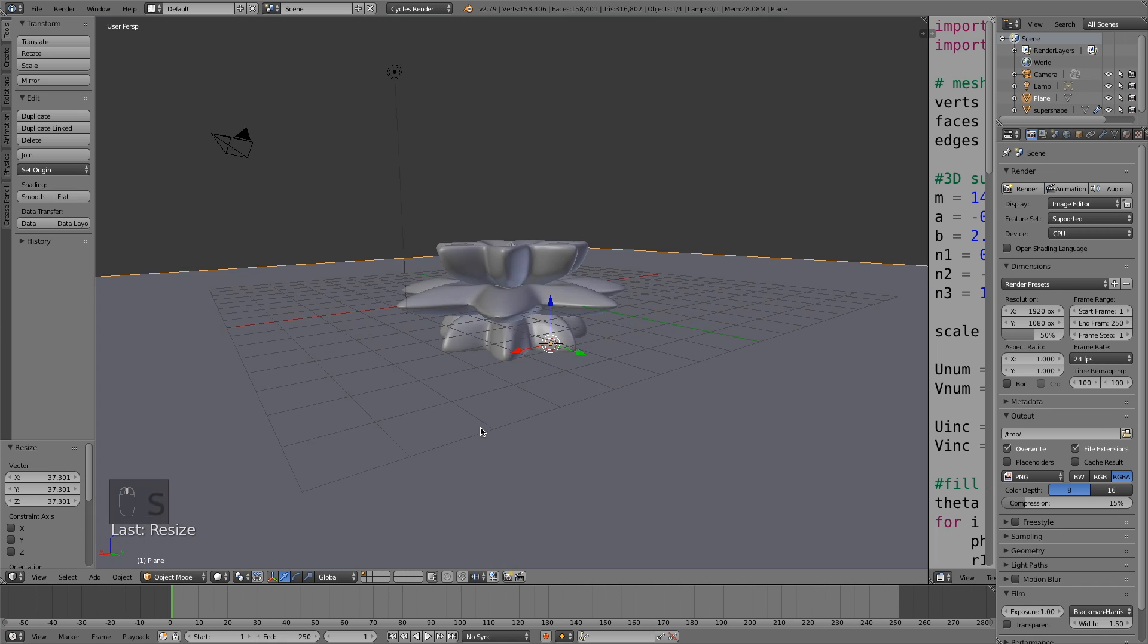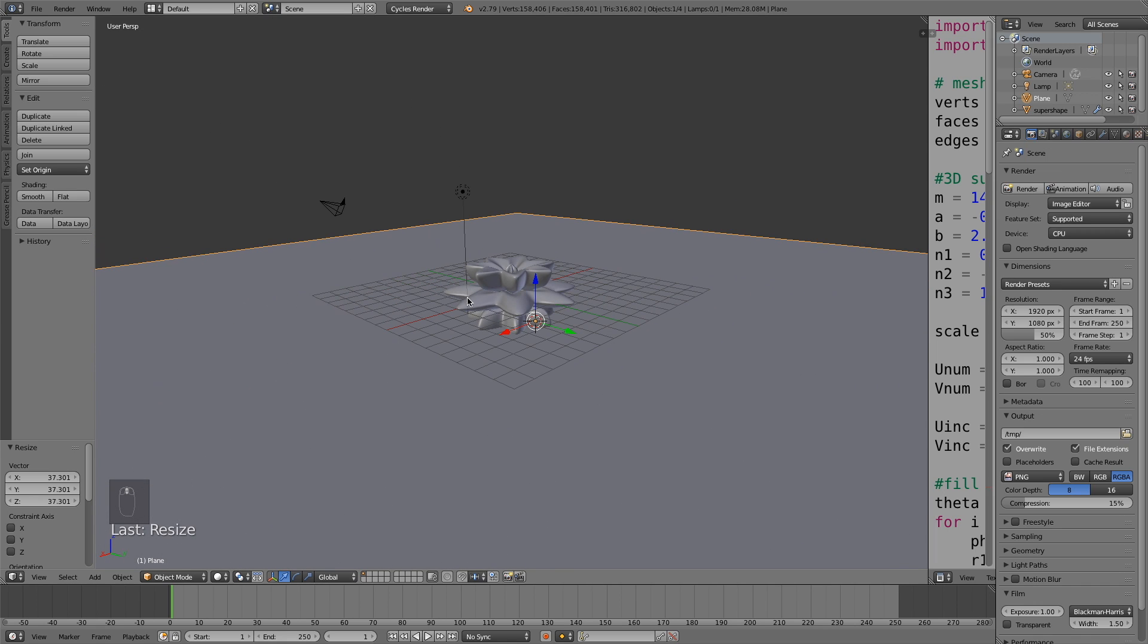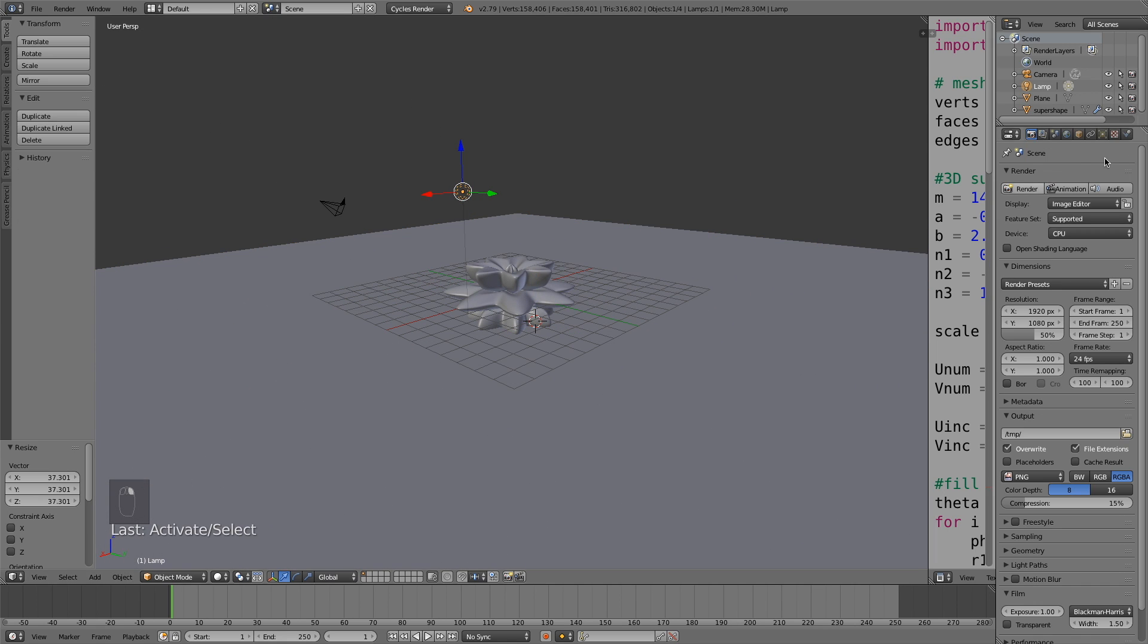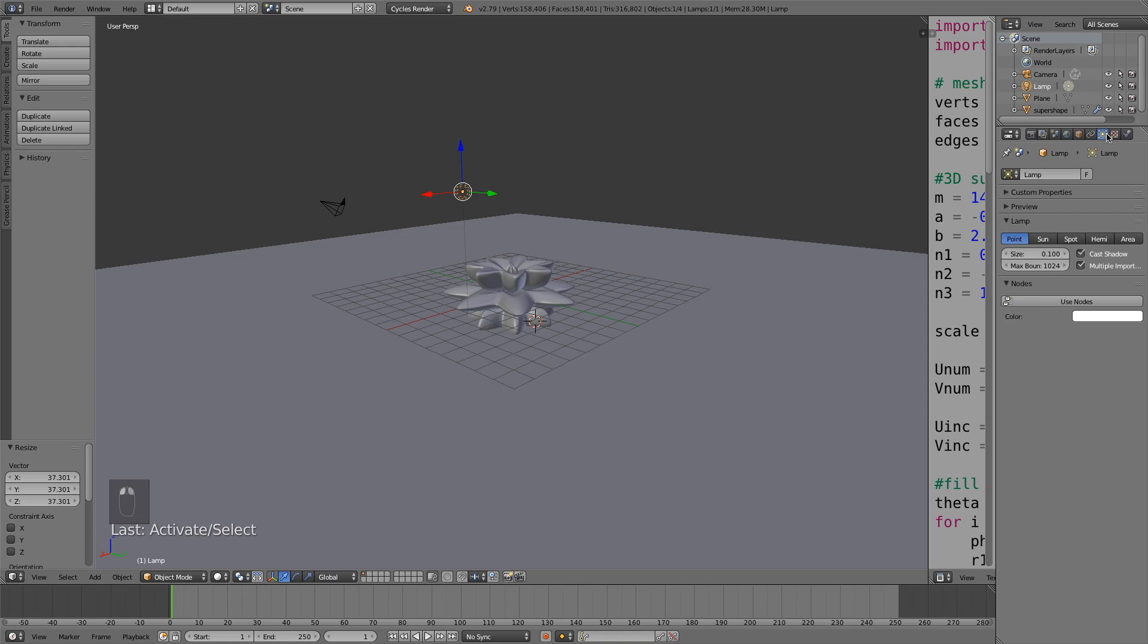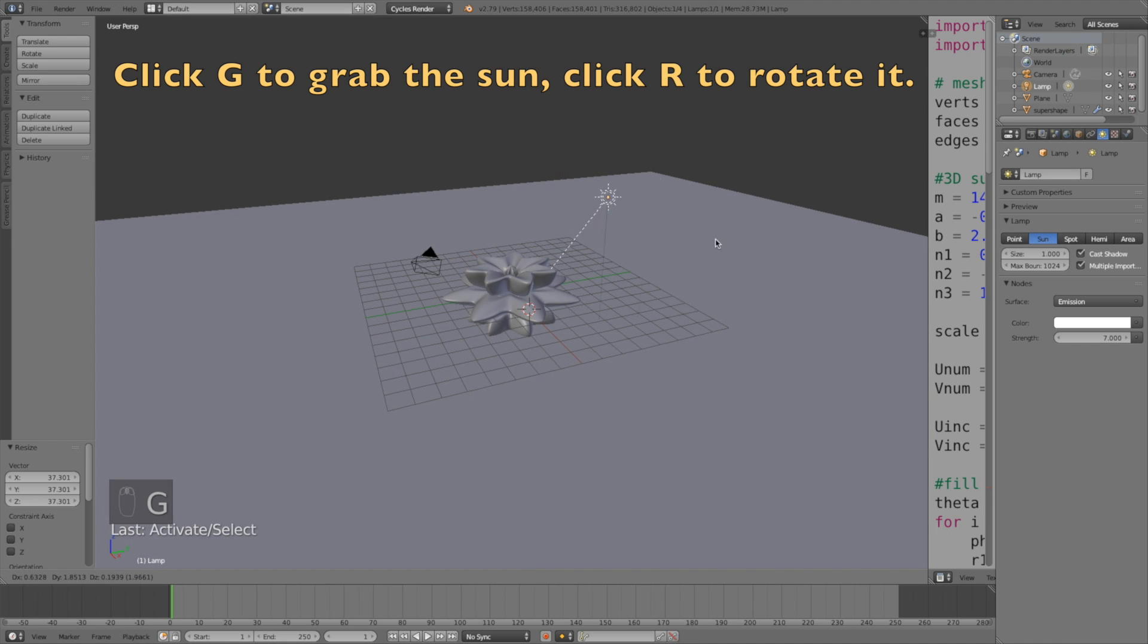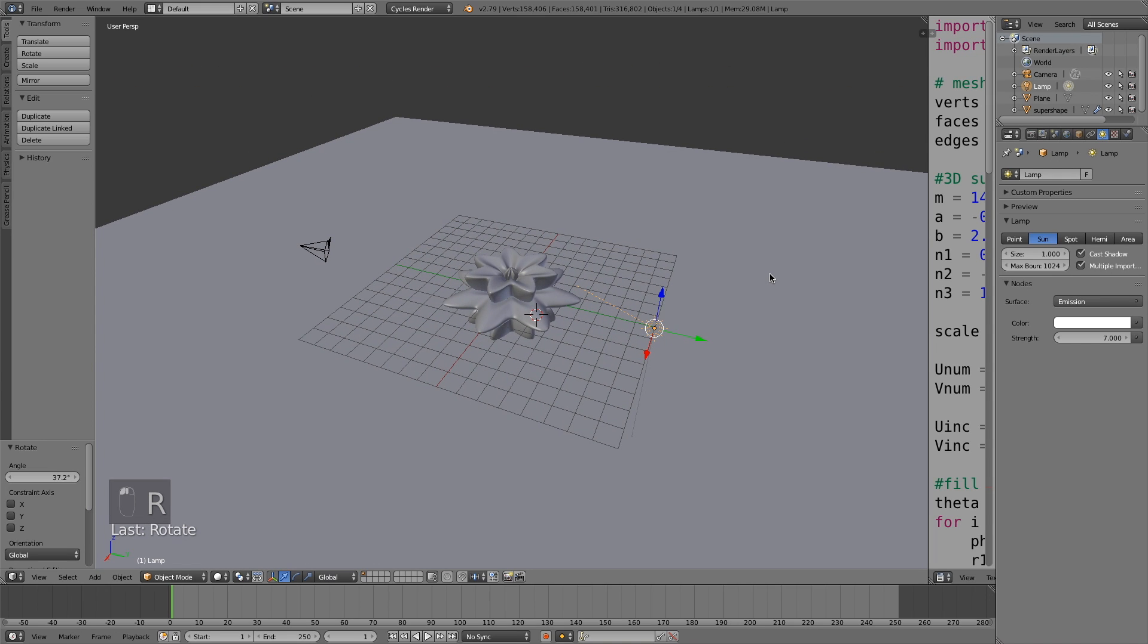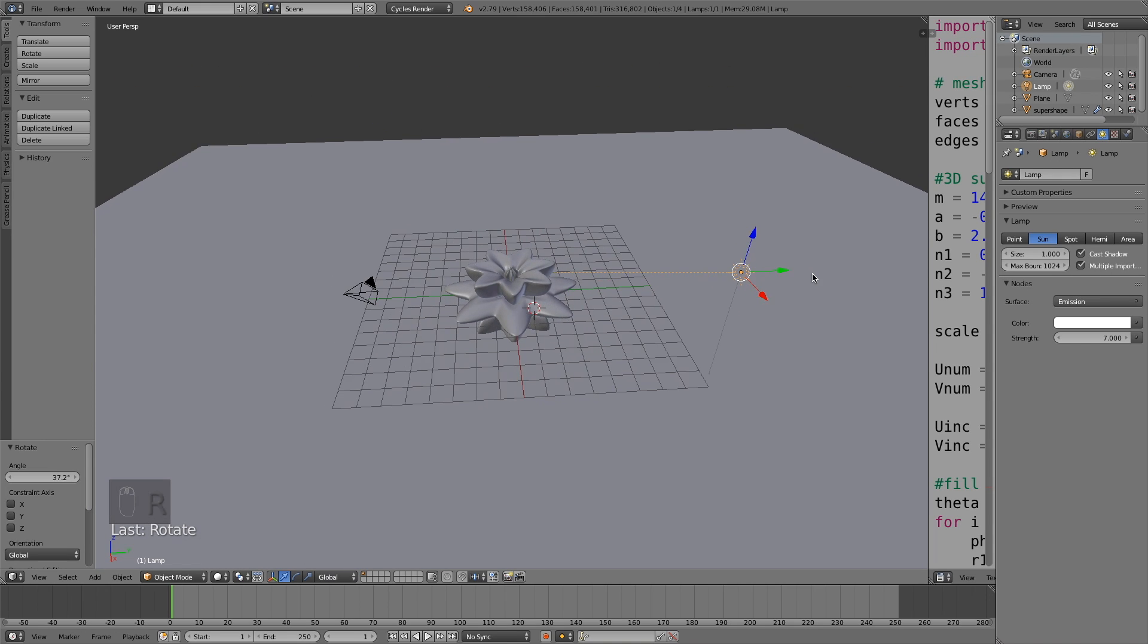Left click to confirm the scale. Then let's select the lamp, right click to select, then change it into a Sun. Change the size to 1, then click use nodes and increase the strength to 7 to make the Sun stronger. Click G to grab the Sun and click R to rotate it. Now we have the basic lighting in the scene.